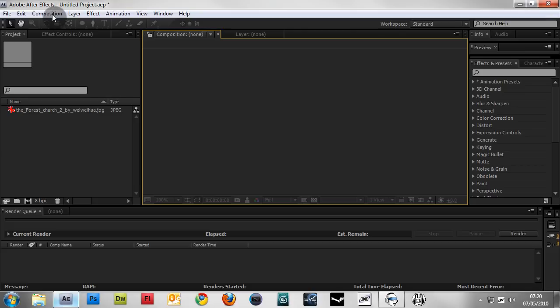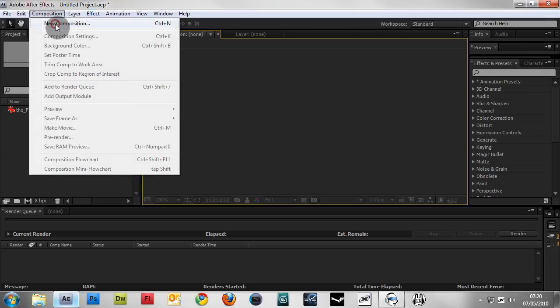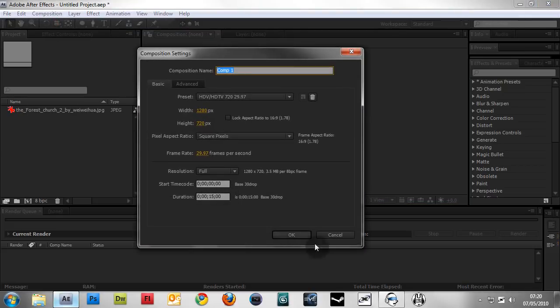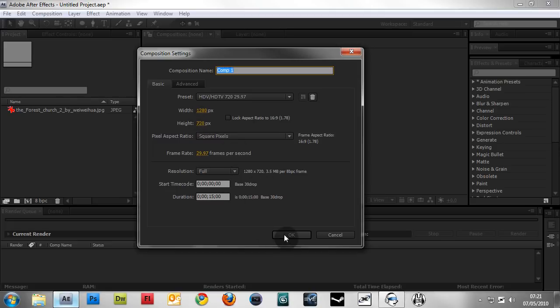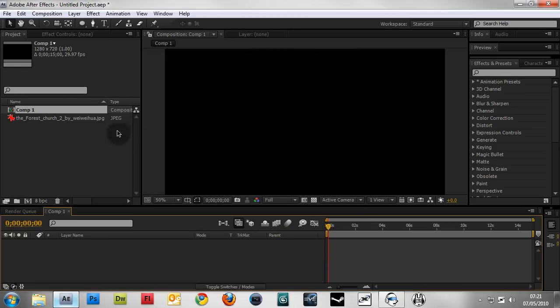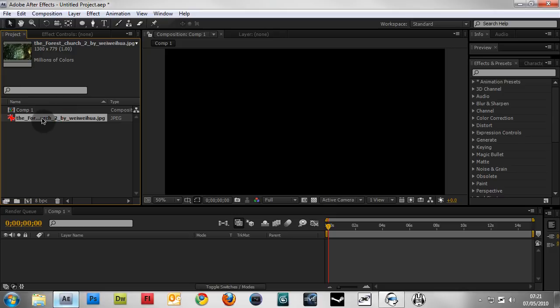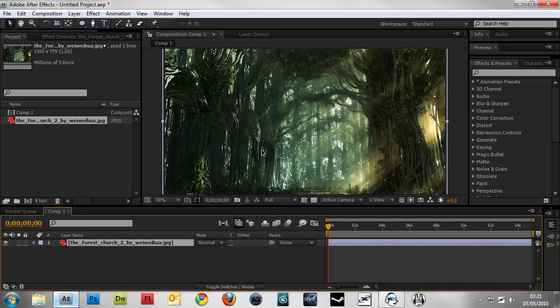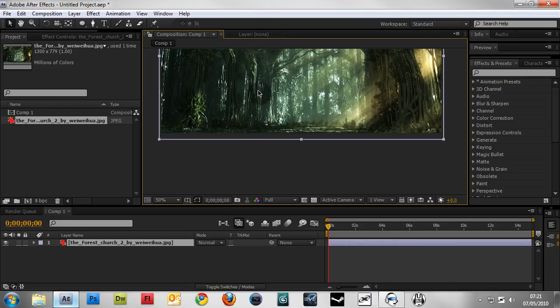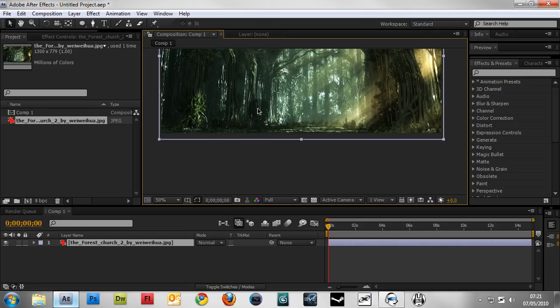Start up After Effects and create a new composition. Go to Composition > New Composition or press Control+N, choose your settings. I always use 1280x720 unless it's for something else like a banner. Click OK and drag your footage or image into your composition timeline.